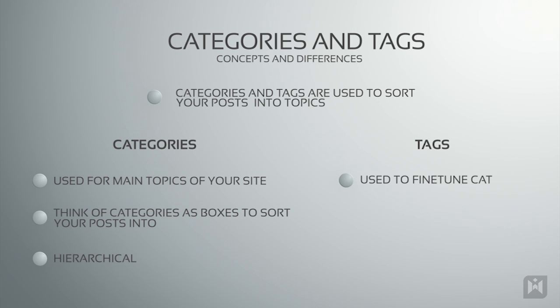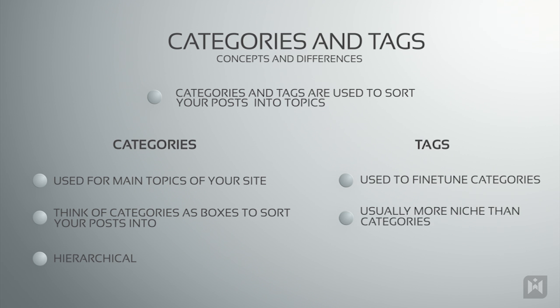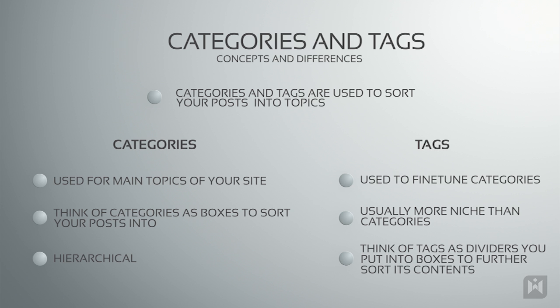Tags are used to further fine-tune categories and are usually much more niche than categories. Think of this as having dividers to further sort the contents in the boxes.